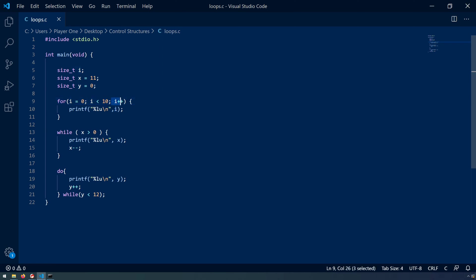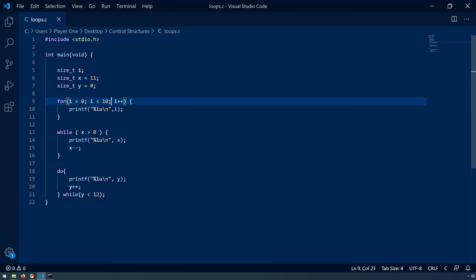Finally we have the increment decrement, that is what are we doing to that counter variable in order to eventually drive the continuation test to be false? In this example i++, so we're incrementing i by one.